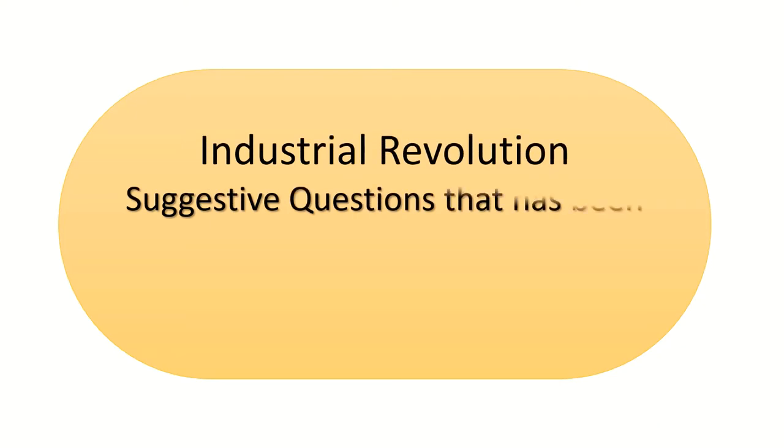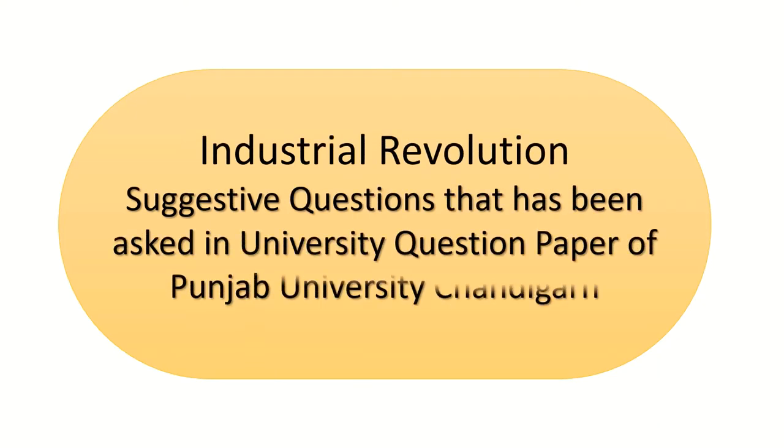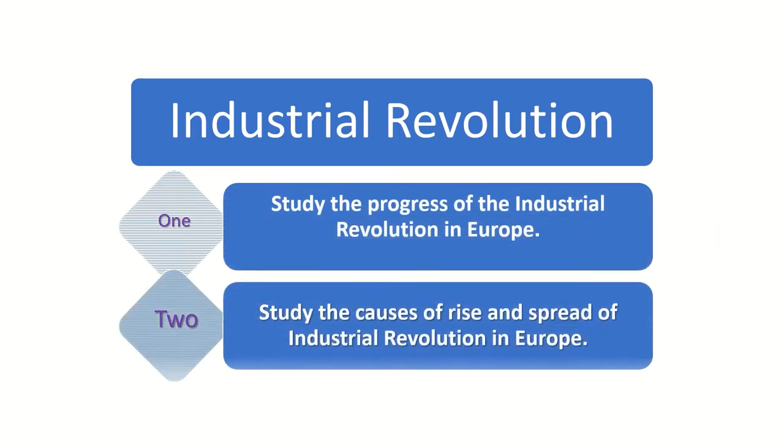Now let us see how we can cover up the Industrial Revolution in question and answer form. The suggestive questions that have been asked in University question paper of Punjab University can be suggested as follows. The questions which have appeared in the University examination are framed somewhat like: study the progress of the Industrial Revolution in Europe.